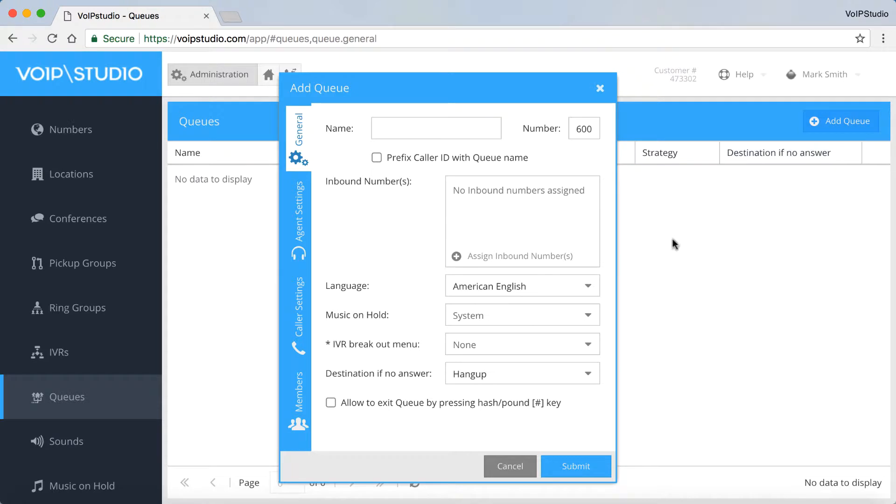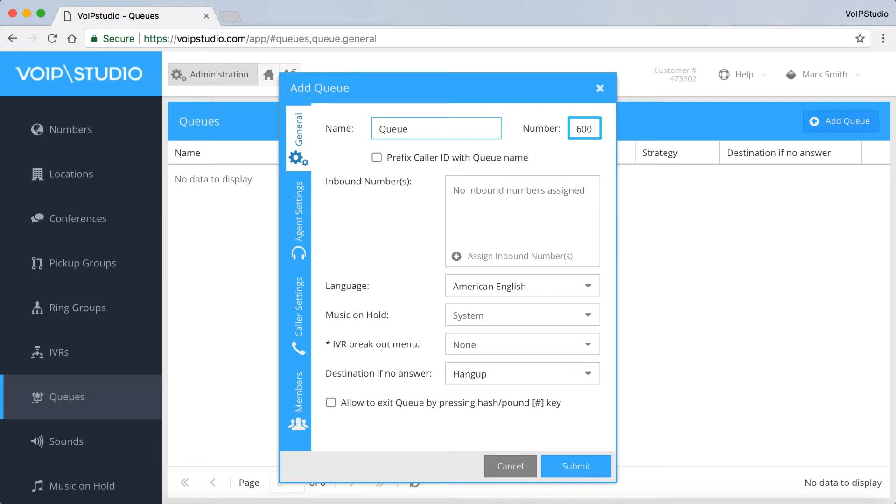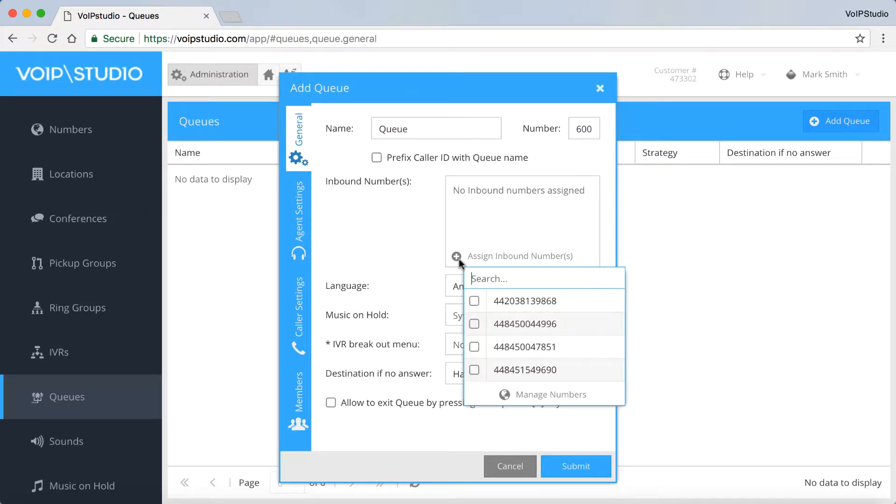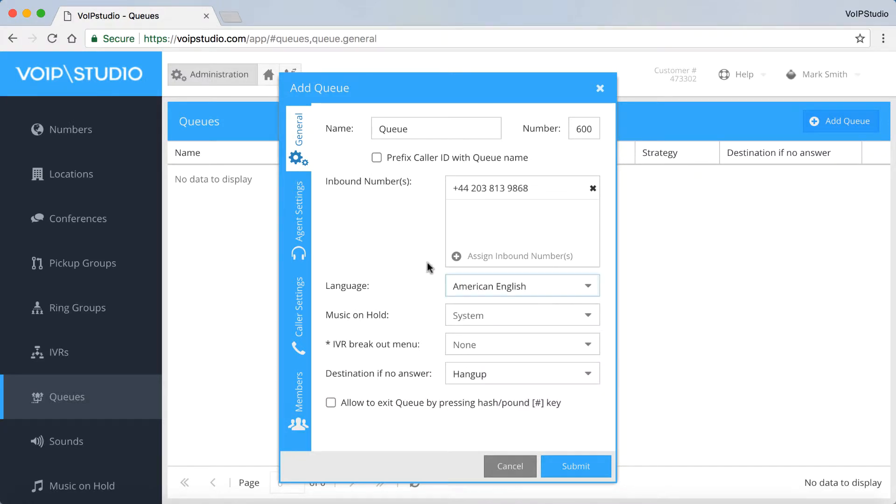In the General panel, enter Unique Name, put the number for agents to log in and log out of the queue. If you enable this box, agents will be able to identify which queue a call is coming from. Here, you can select inbound numbers assigned to a queue.